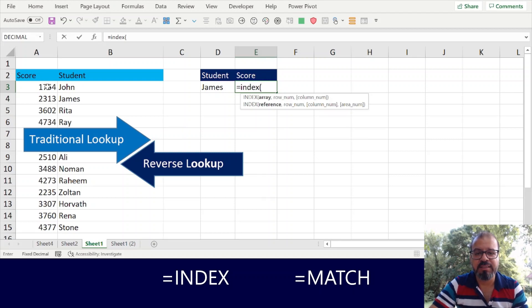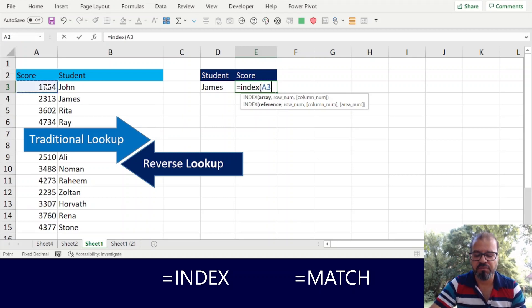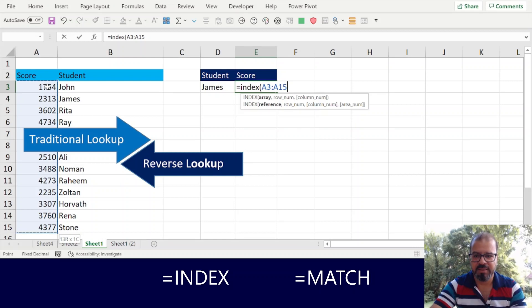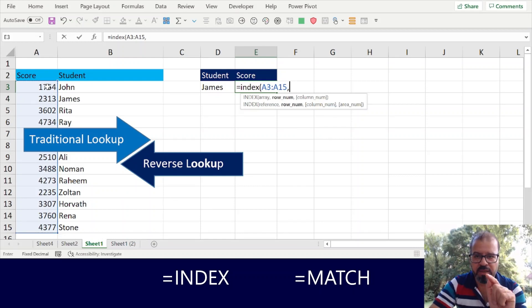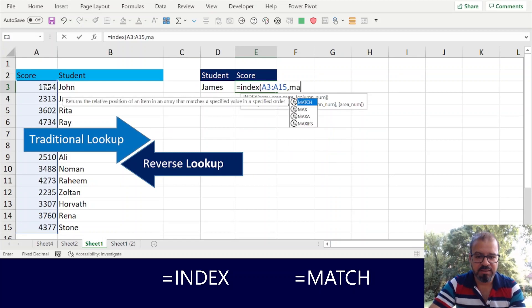So we want to find in column A. Let's say in this case, here we will put a comma and then we will write the next syntax, that is MATCH.